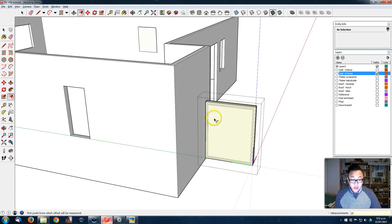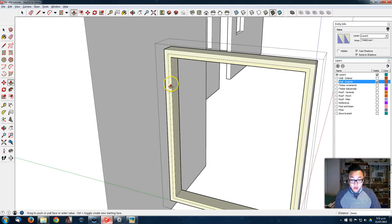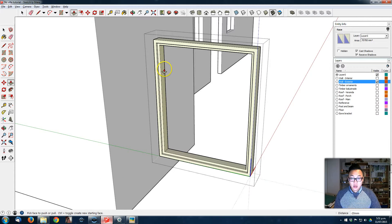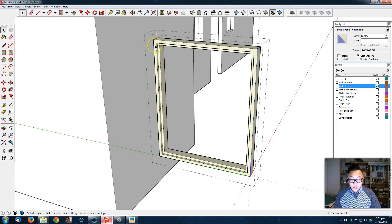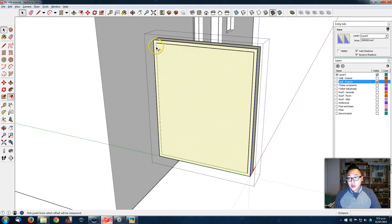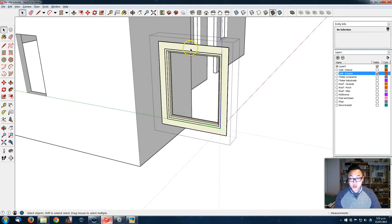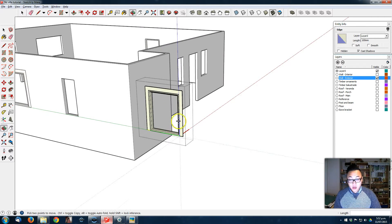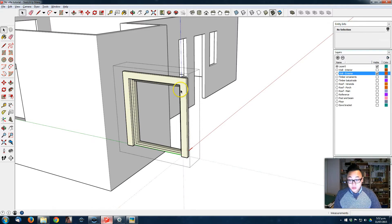Then I'm going to offset it again by 20, delete this, and push it in — let's say 20. Then I'm going to make a copy, draw it into a rectangle, offset it by 100 — this is going to be the facing around the window. I don't need that, and then I'm going to give it a thickness of 50. So that's my facing.